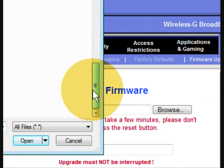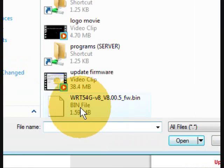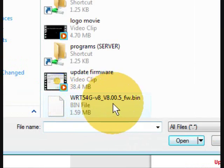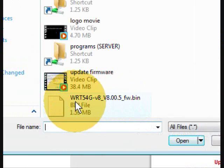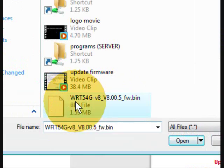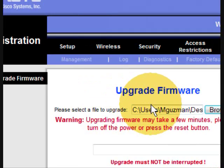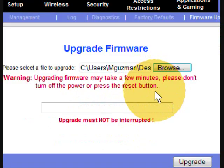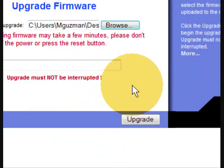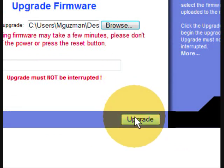Search for the file that you just downloaded. Mine is in the desktop. Double click. And it's right there. So now we click upgrade.